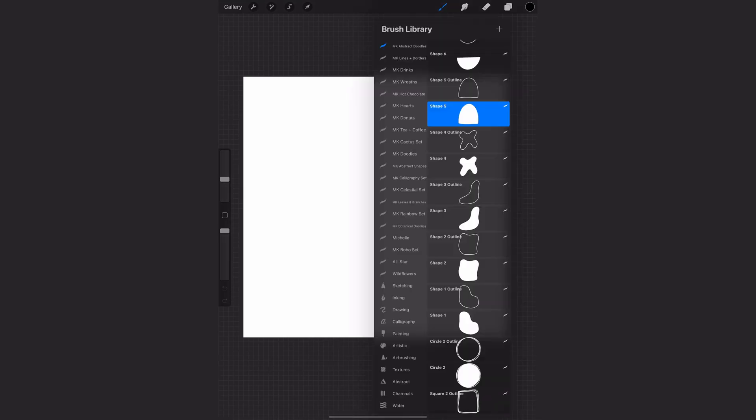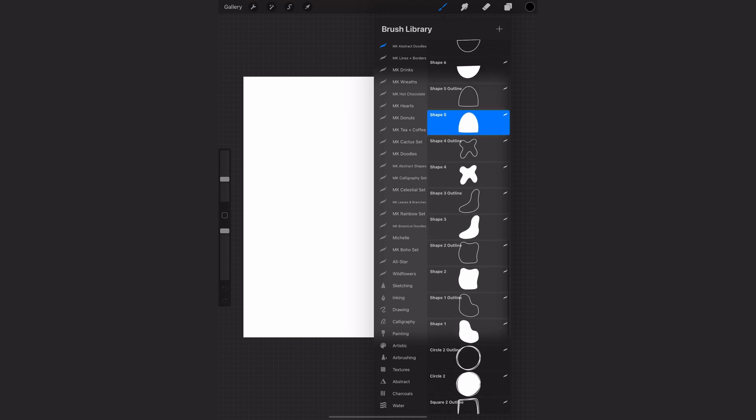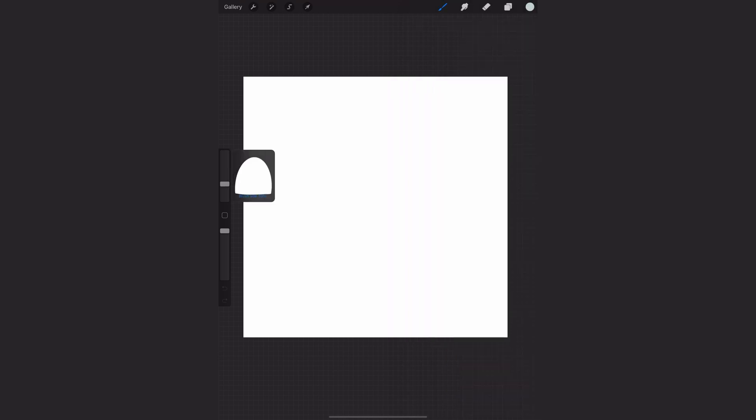So I've just got a blank document open and I'm going to use a couple stamps from my abstract doodle set just to speed things along. I've selected a basic shape and a color and I'm just going to stamp that onto my page.